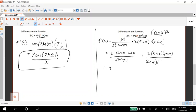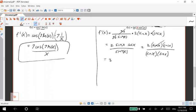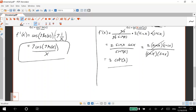That factor goes away and we have two times cosine over sine. And if we remember that's cotangent, so two cotangent x is our answer here.